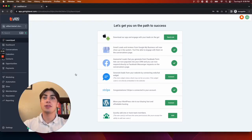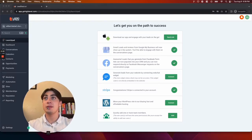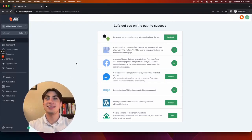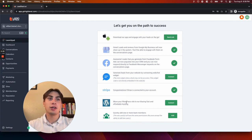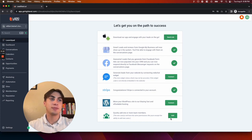In this video, I'm going to show you how to add your team members to Leadstack. So from this Launchpad page right here, you're going to want to go to the bottom button to quickly add one or more team members.